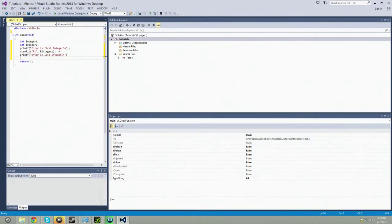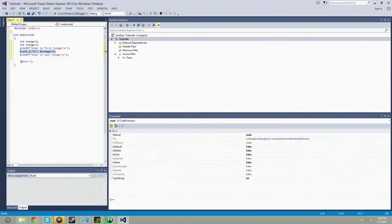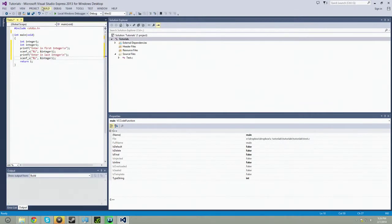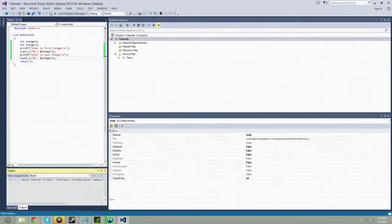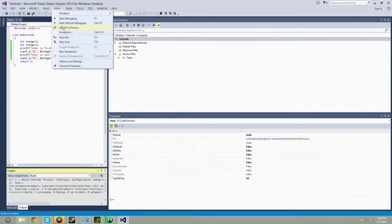Now we're going to take that same guy there, copy and paste this. All right, so now we're going to just build it. So it succeeded.